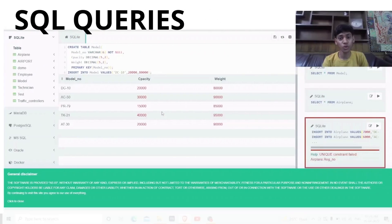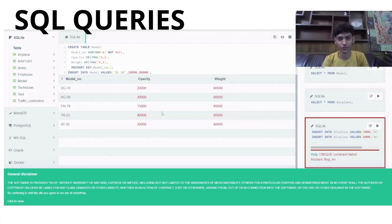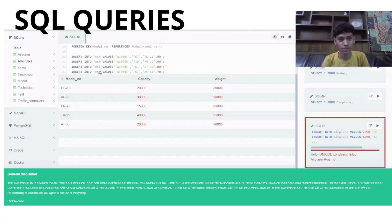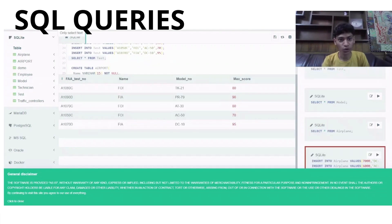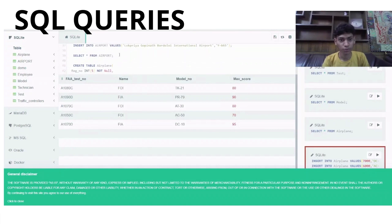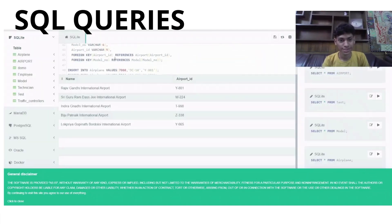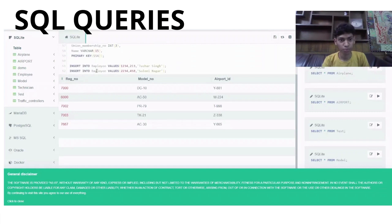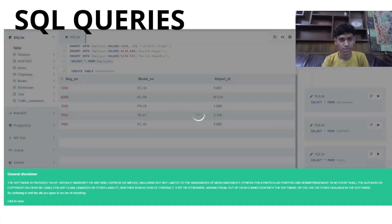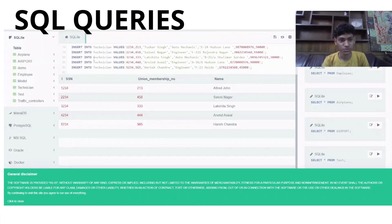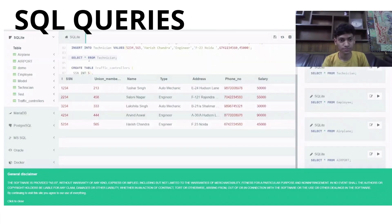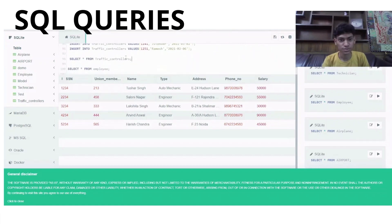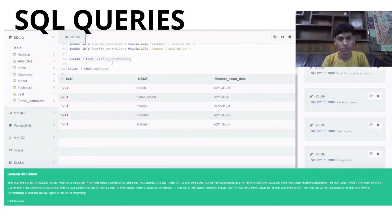Since we are through with the schema of our case study, let us now move on to the organization of data. We have created a relational database where we will structure, query and manipulate our data. As per the schema, we have created the tables. For example, this is the table model. Similarly, we have created table test, table airport, table airplane, table employee, table technician, and last but not least, table traffic controllers.